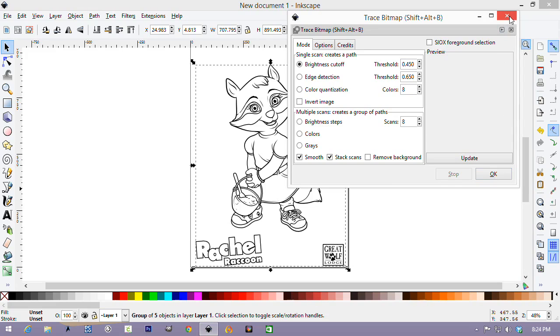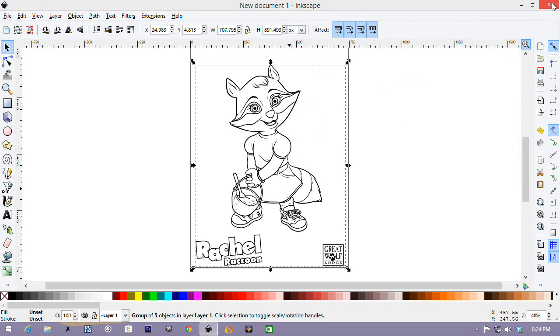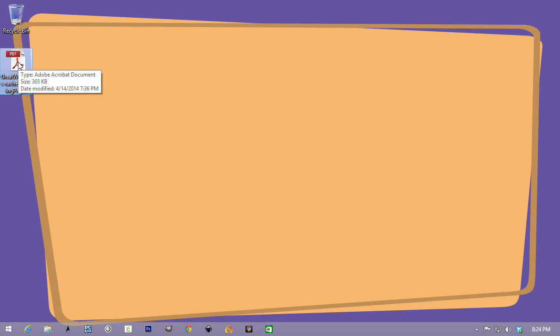So, let's get out of Inkscape. And we're going to come to the original file, which is an Adobe PDF file. Now, you can either open this in Acrobat Pro, if you own it, or in Acrobat Reader, which is the free version of Acrobat.